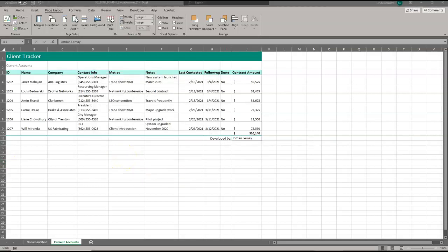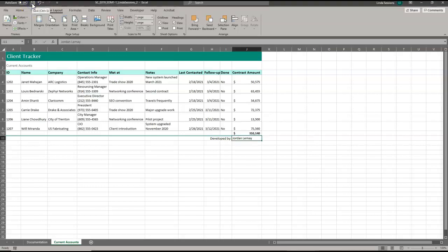And now we're done. You can check your worksheet against the worksheet in the instructions. Now you're ready to save it. So I come up here and hit the save icon. I'm going to close it.